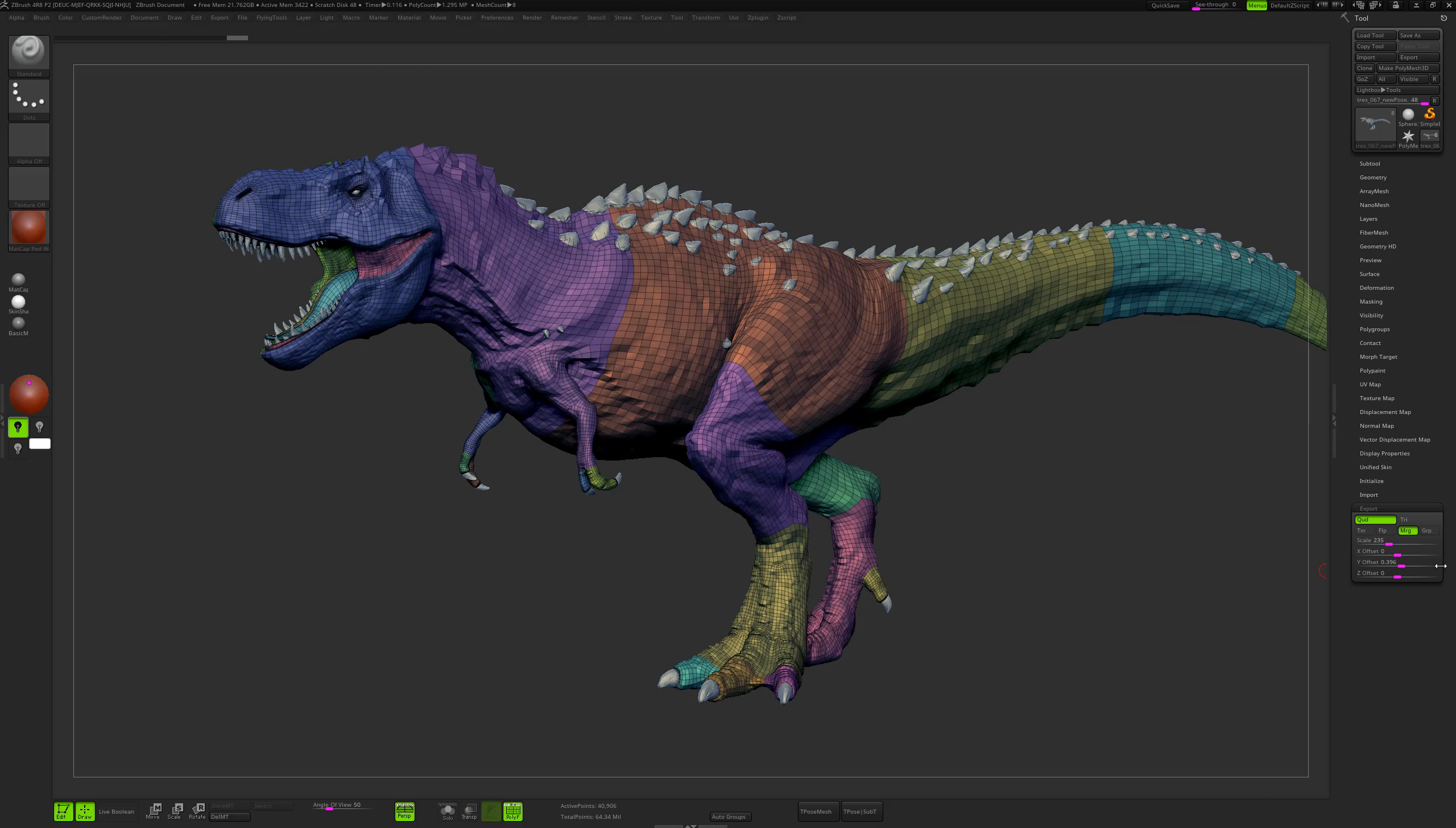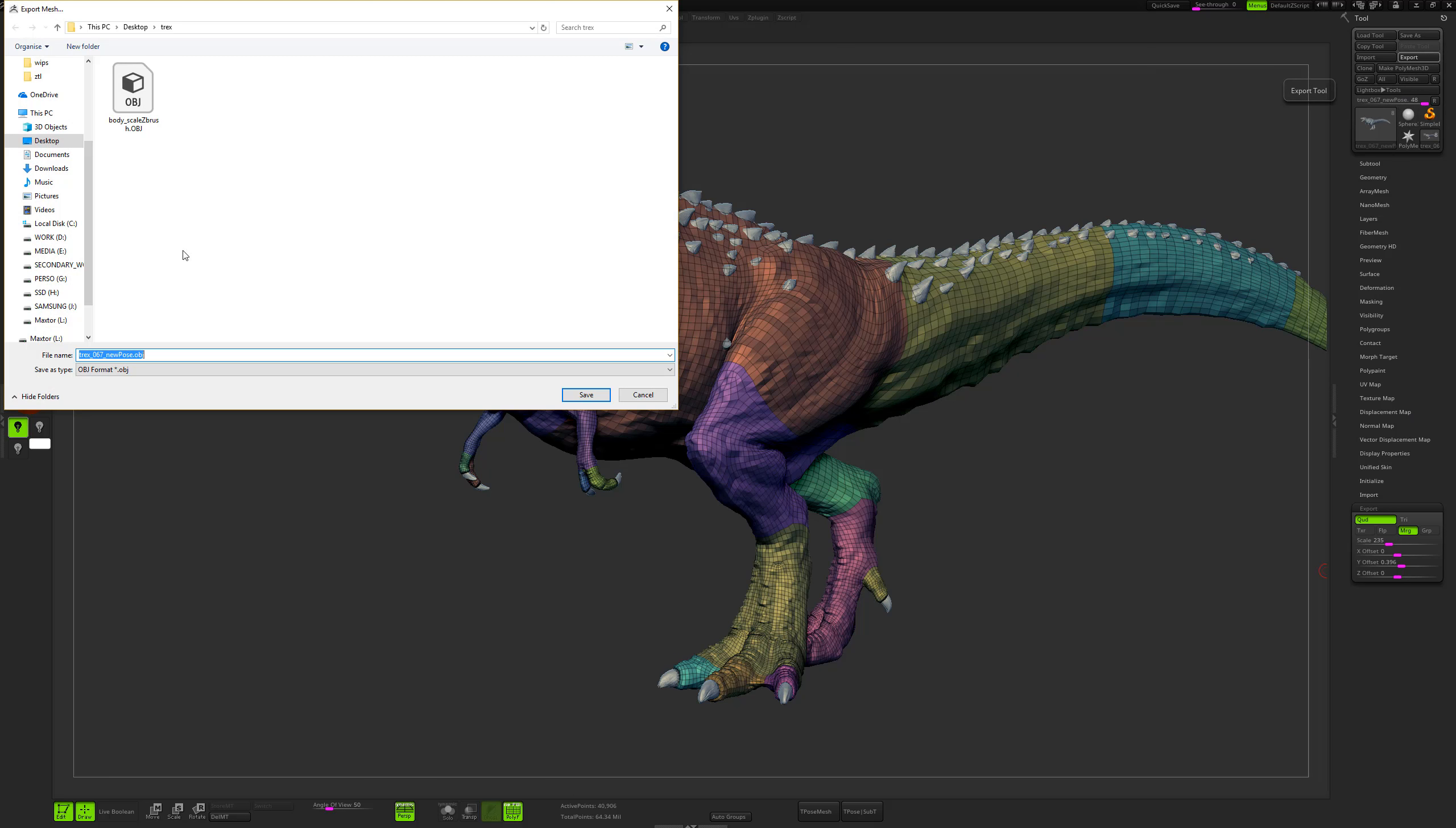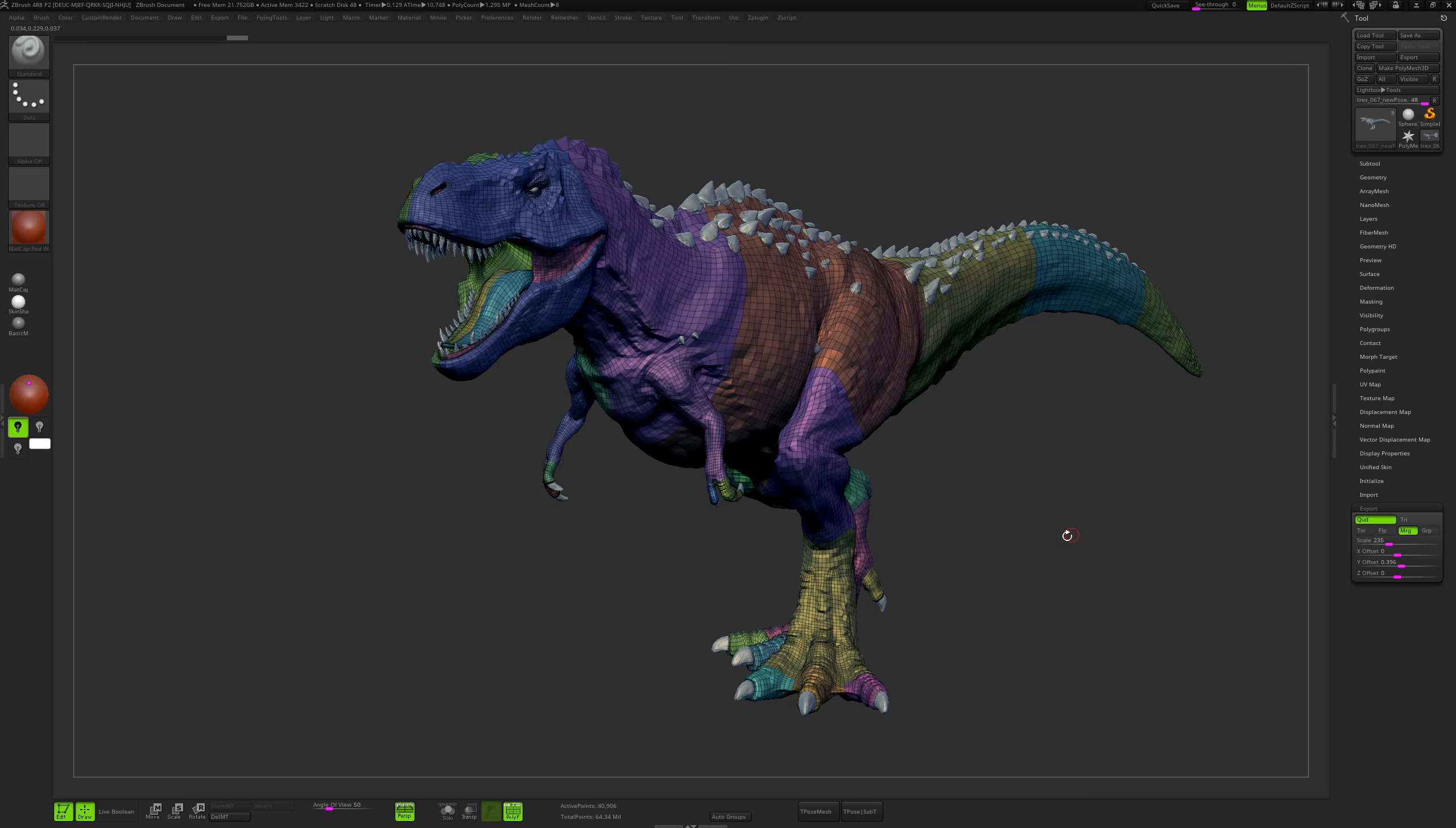So now that I've entered the correct values, let's try to export it just to see if it matches into Maya. We will name it body_scale_maya. Okay, so this is the old model.